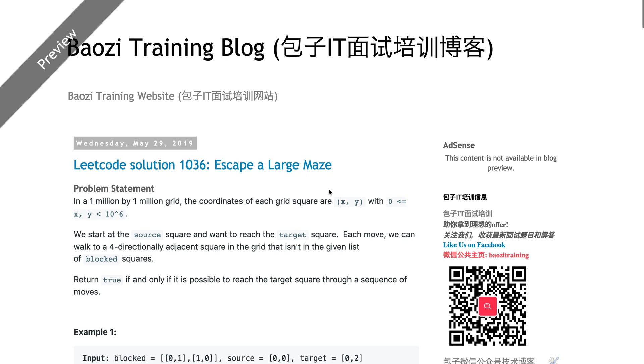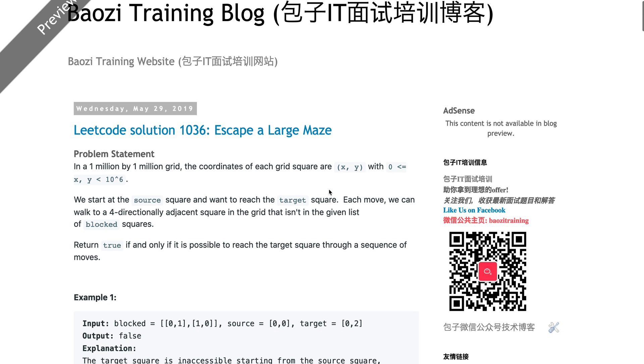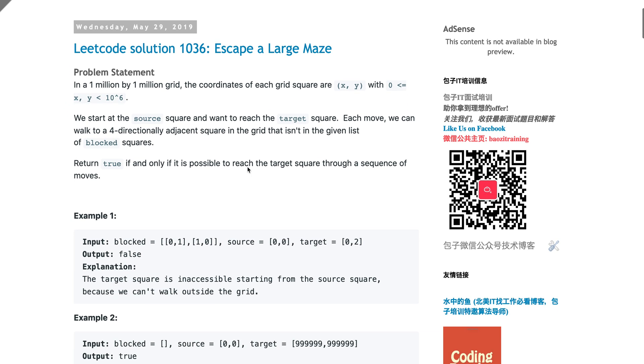Let's get to it. Today we're going to talk about this problem called Escape a Large Maze. This is marked as a hard problem in LeetCode. The problem gives you a 1 million by 1 million grid, which is huge - 10 to the power of 6.